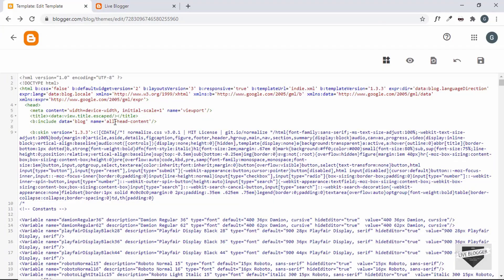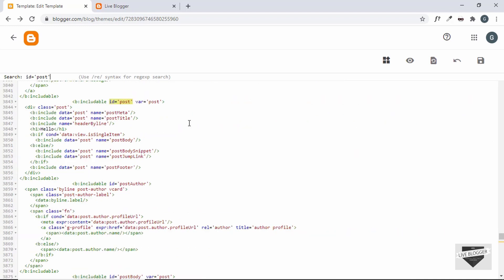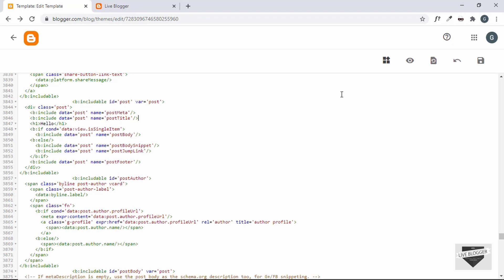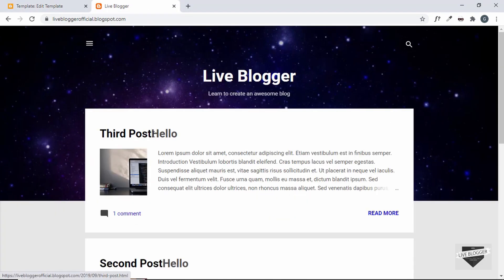Let's go back to the theme code. The code is in the includable with the id 'post' — let's search for it using Ctrl+F and search for 'id equals post'. Before making changes, it's a good idea to copy everything and take a backup so you can revert if something goes wrong. Now I'll remove the header byline line of code that displays the date, save it, and refresh. The date is no longer displayed — just 'hello'.